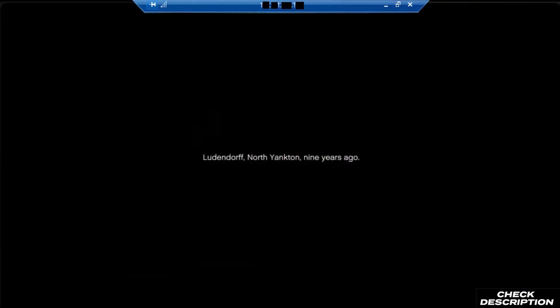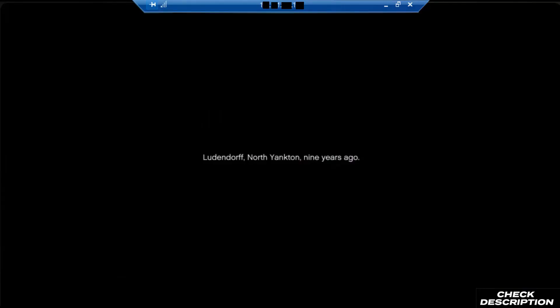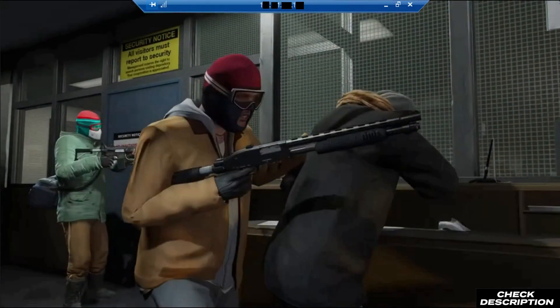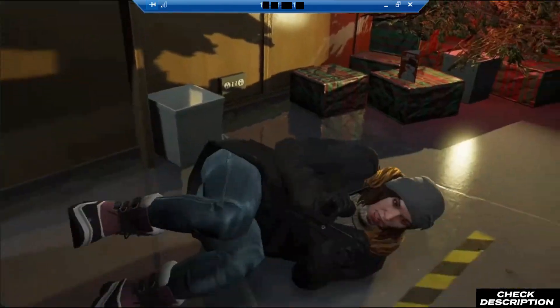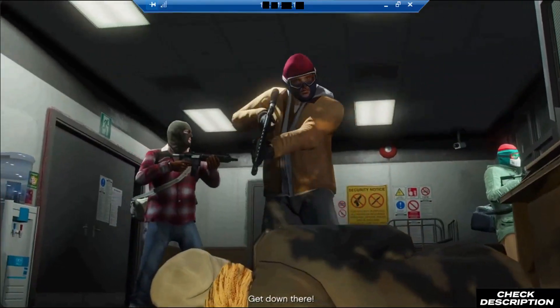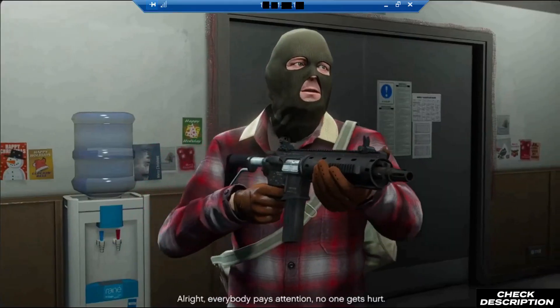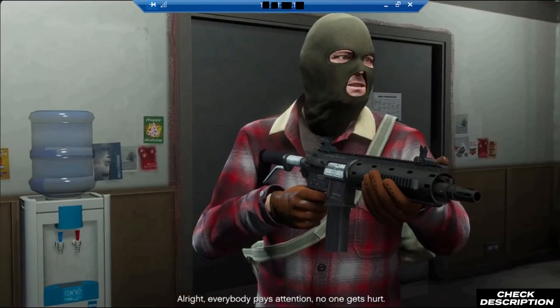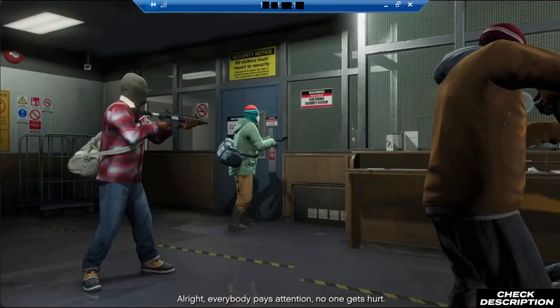Next game we have GTA 5, and obviously the gameplay of GTA 5 is also quite good. You can check the description for the website and enjoy the gameplay here.